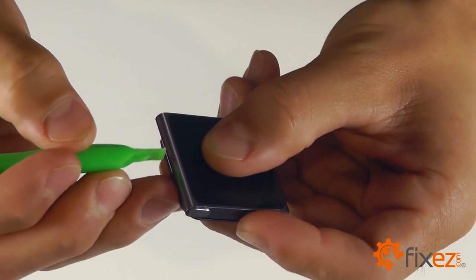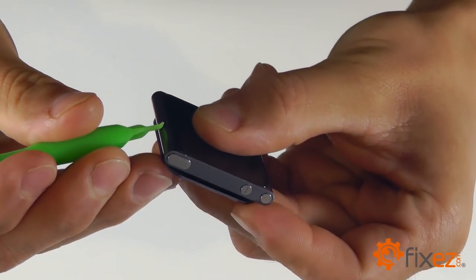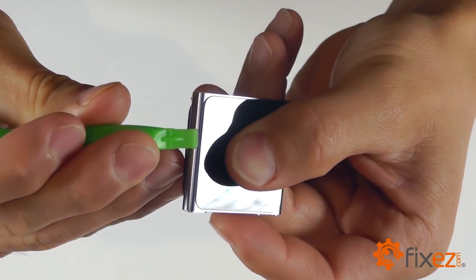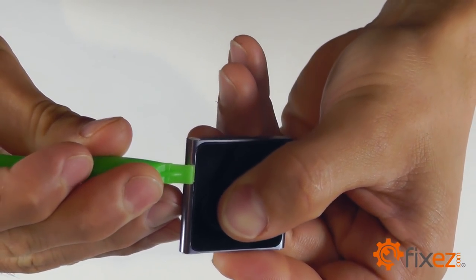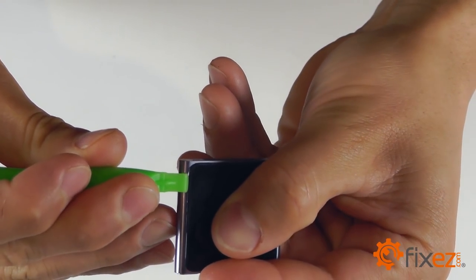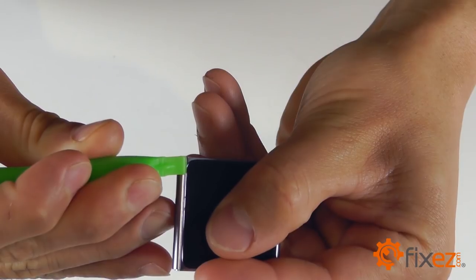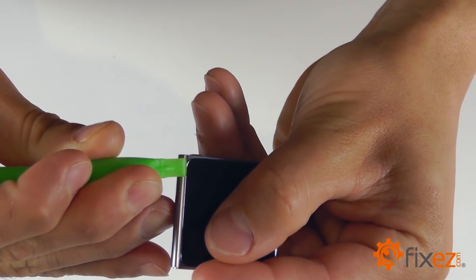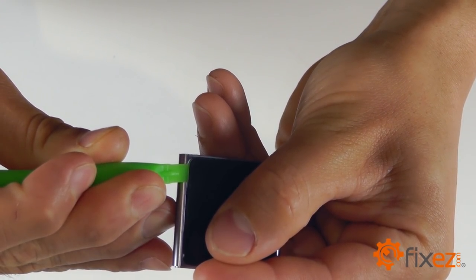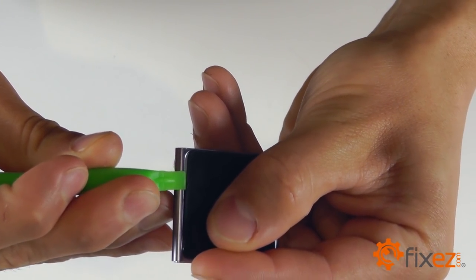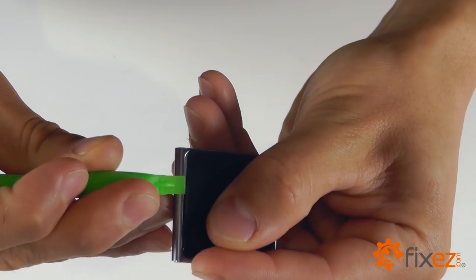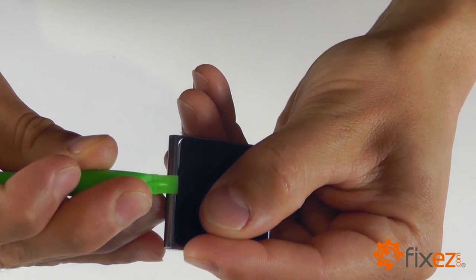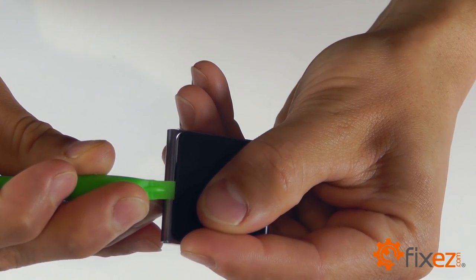Let's take our plastic opening tool and see if we can't slip it under our display assembly here. Be patient, be a little careful, and once you get some separation in there, start working around the perimeter of that display assembly and gently prying it away from the iPod.